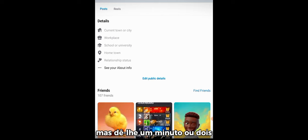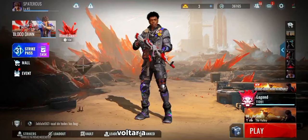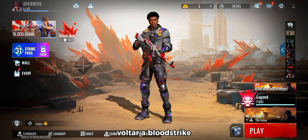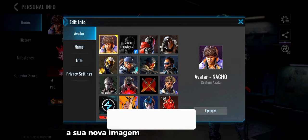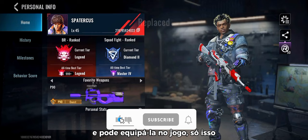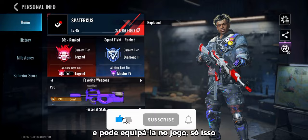After updating your Facebook profile picture, head back to Bloodstrike. In just a minute or two, your new profile picture will be synced, and you can equip it in the game. That's it, you're now ready to showcase your style in Bloodstrike.